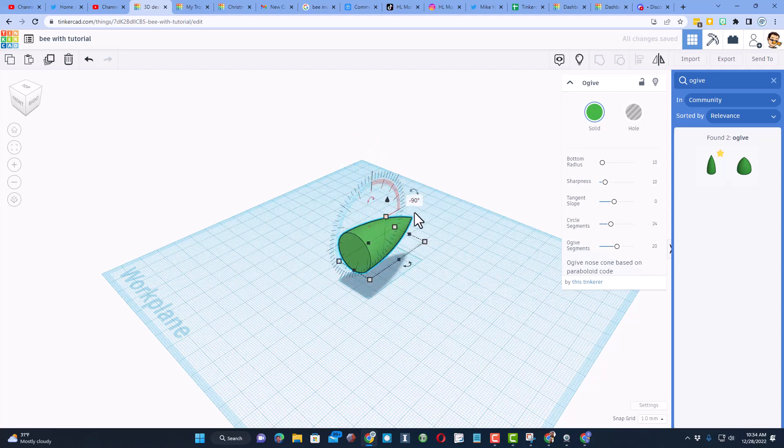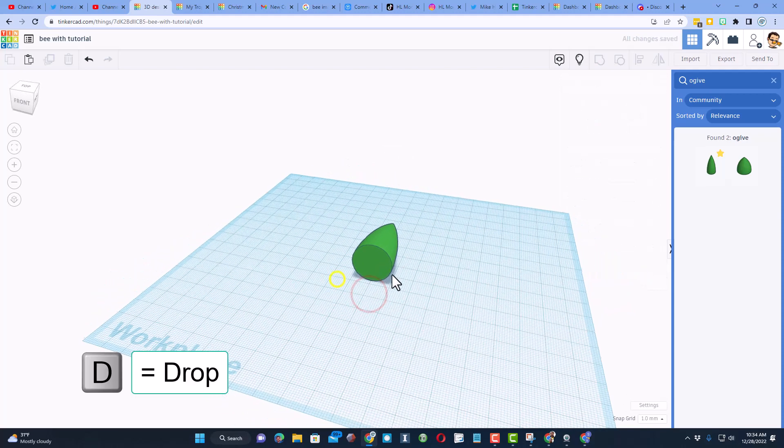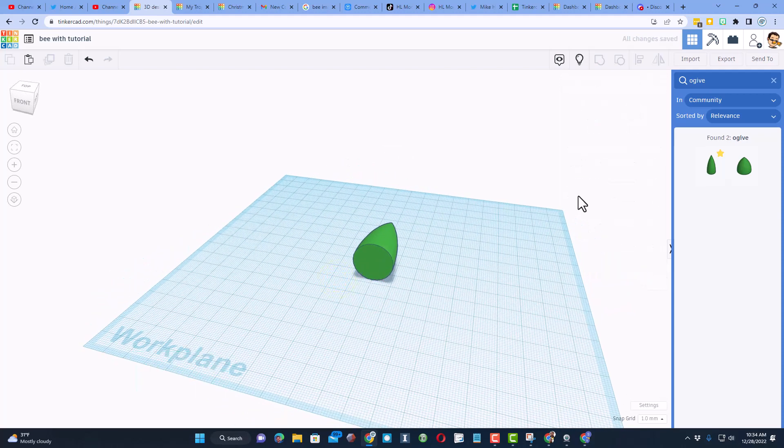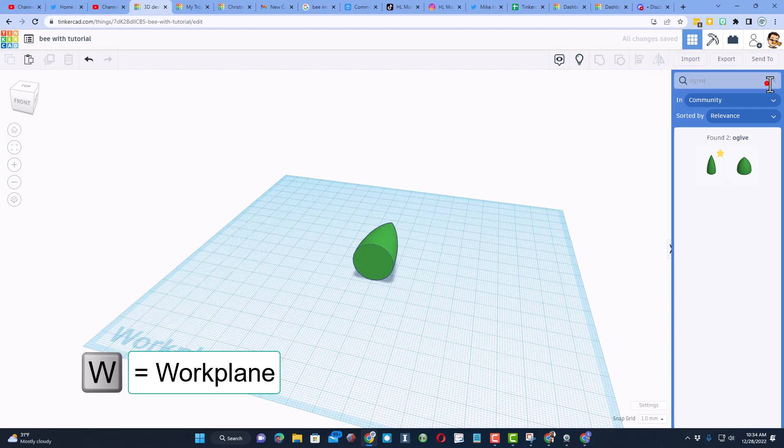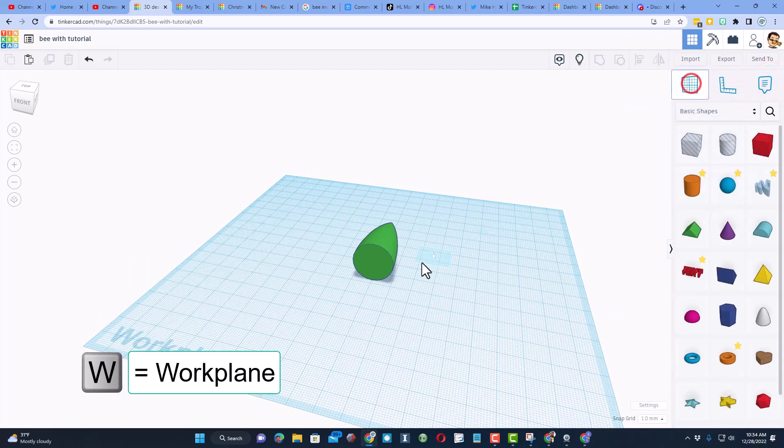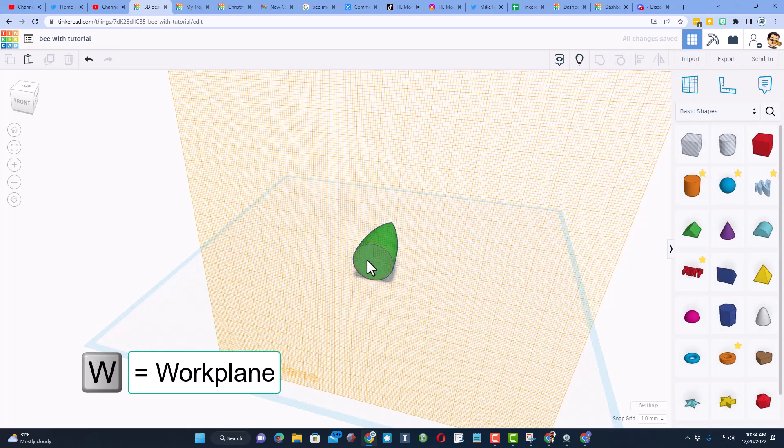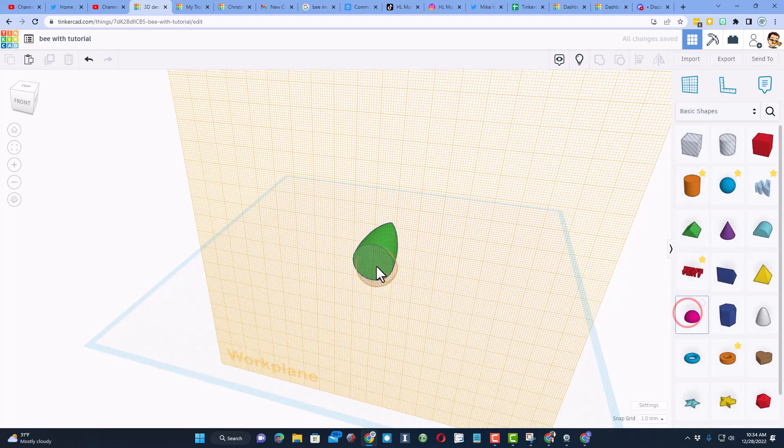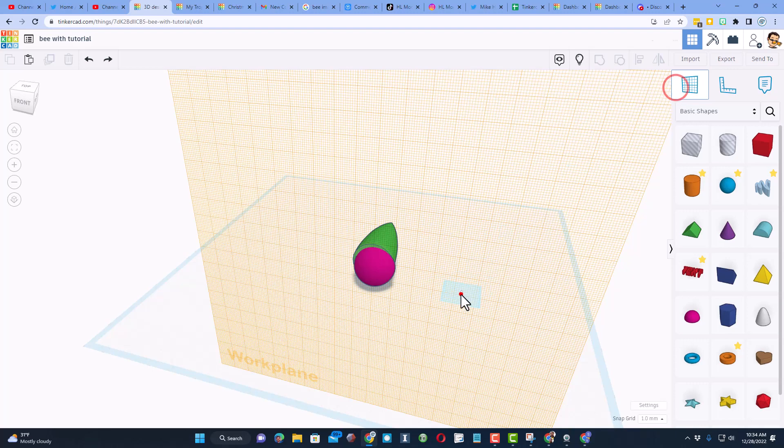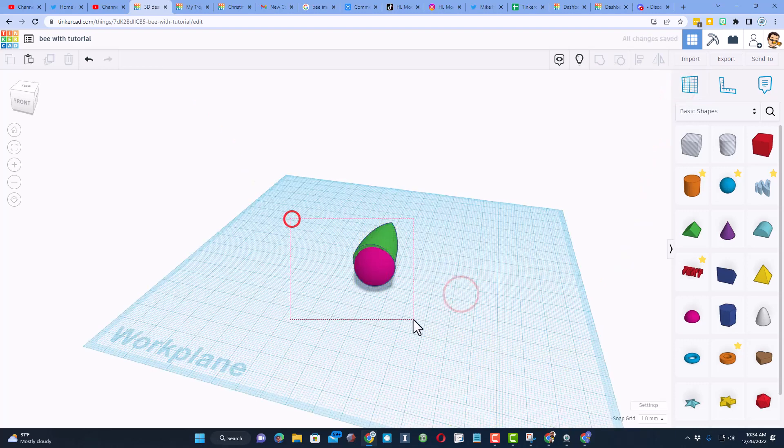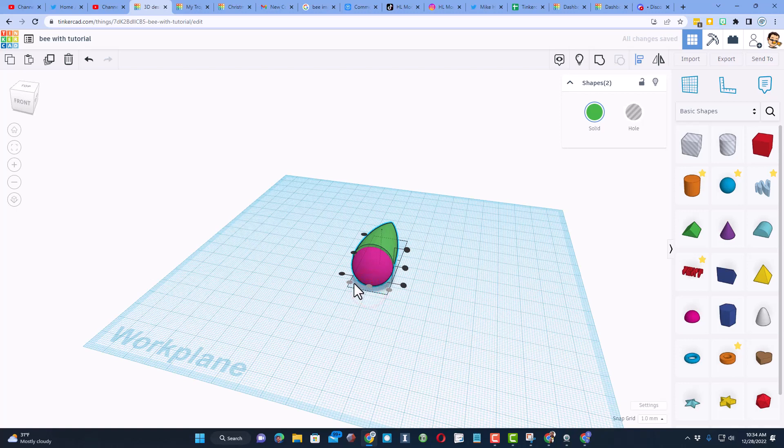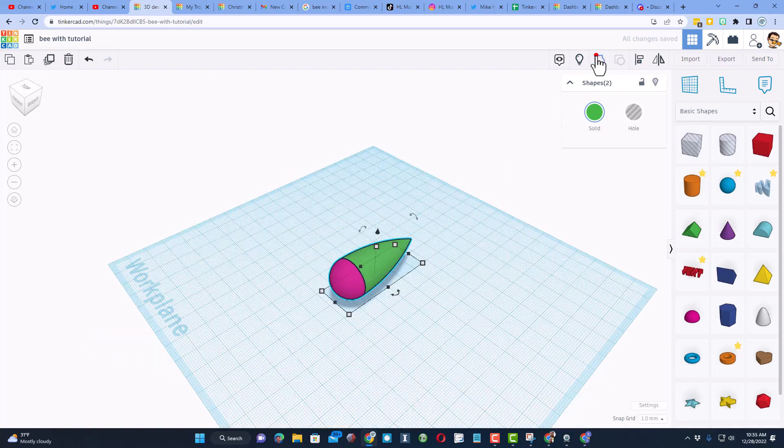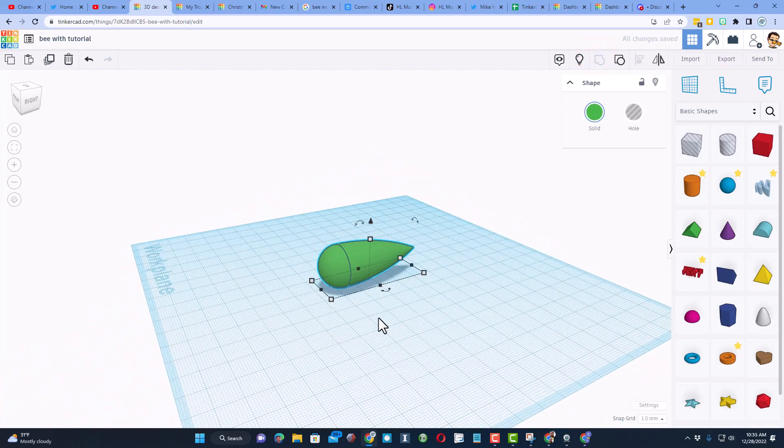You could also just type negative 90 in the box. We're gonna hit D to drop, and then we need to attach a piece right here. We're gonna do that with the work plane - W is the shortcut. Grab the half circle, I'm gonna put the work plane back on the ground. Select them both, choose align, pick the green one, choose middle and middle. Group those two parts and the rear of the bee is created.